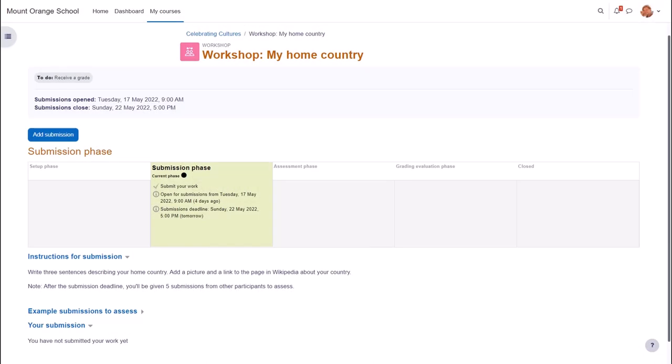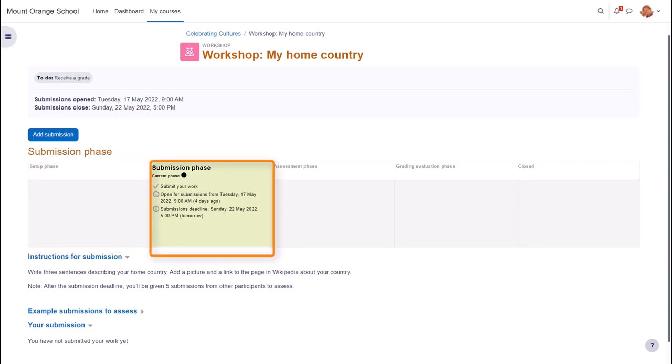In this workshop activity, participants must submit information about their home region and then evaluate the submissions of other participants according to set criteria. You can see that the workshop has four different phases and then it is closed.